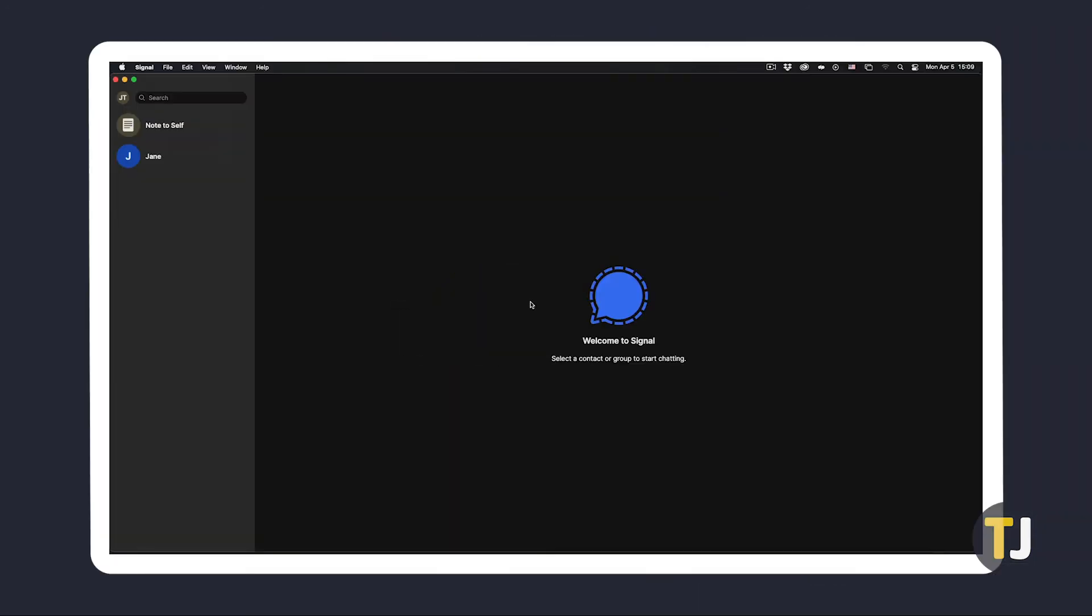If you were using Signal on your desktop as well, you might need to clear your messages there. To do this, open Signal's desktop app on your device, then click on file in Windows or Linux, or on the signal menu followed by preferences on macOS.